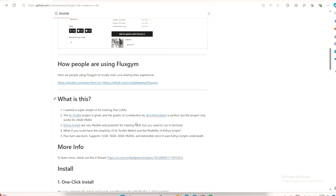Now let's get into the installation. There are two ways to install Flux Gym: one-click installation or manual installation. You can click here for one-click install, but I'll go for manual installation.